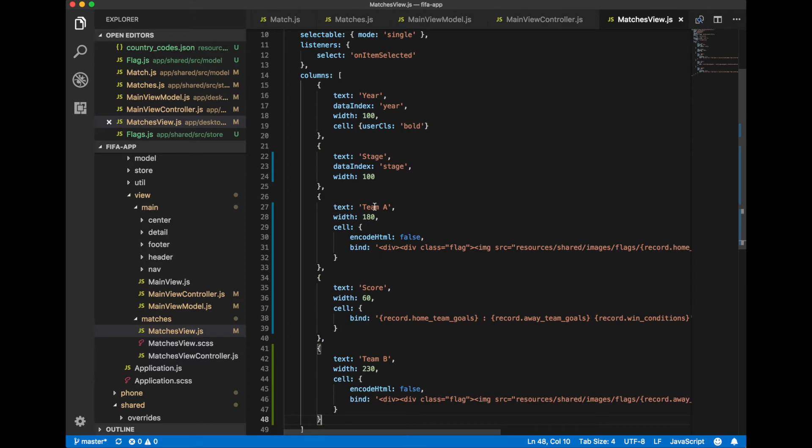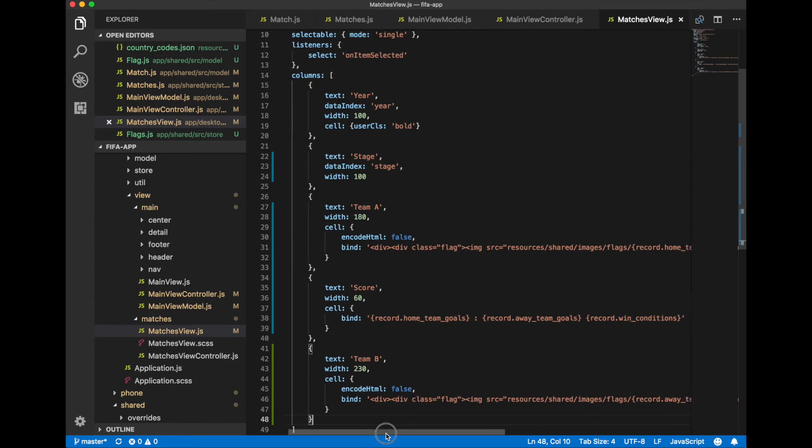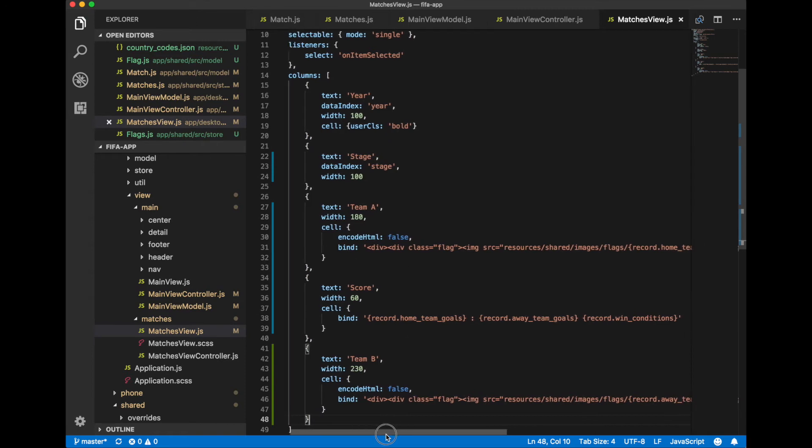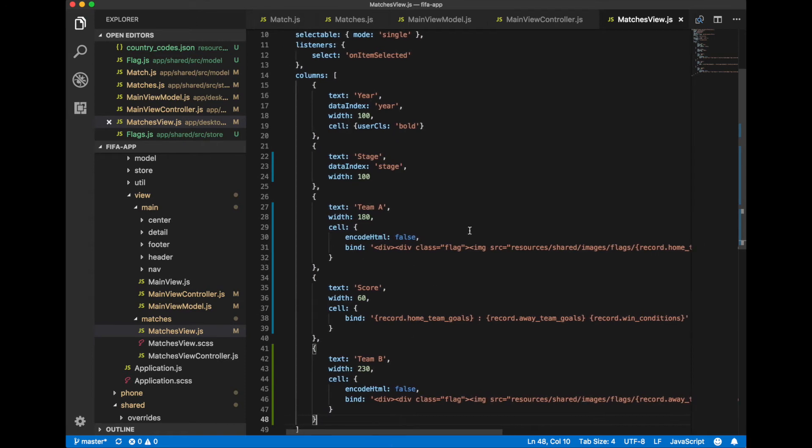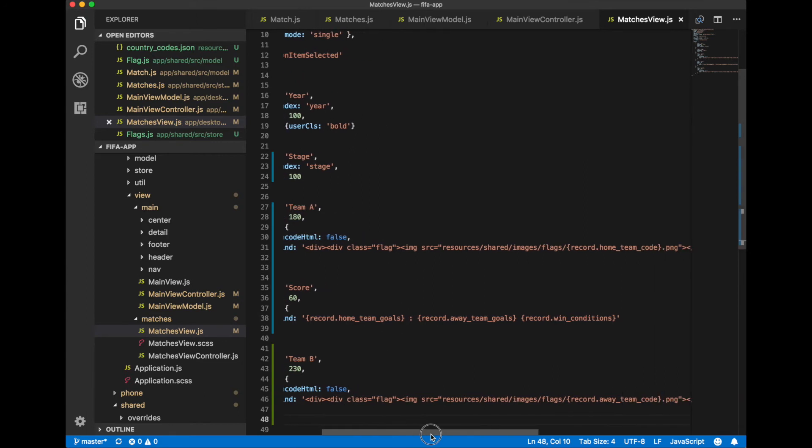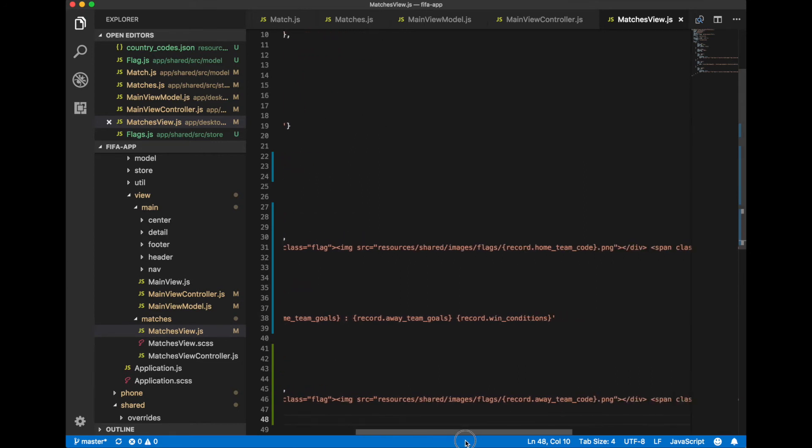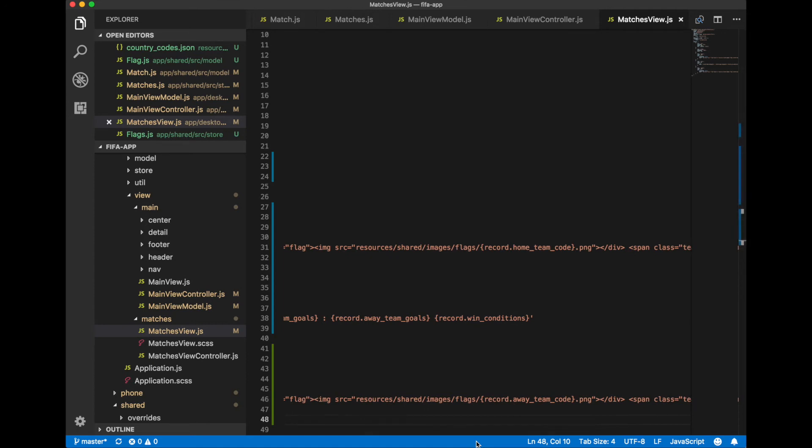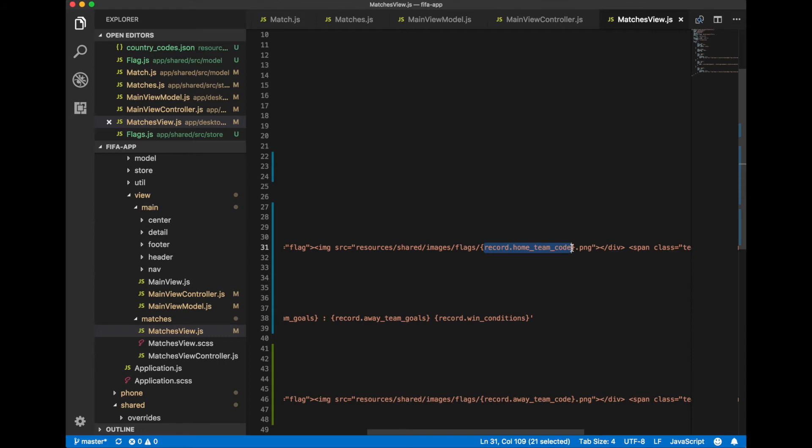And also we have renamed our team one and team two columns to team A and team B. And in team A column we use HTML code and bind values from a record to text in our column. We bind record dot home team code and bind this value to specify source property of image that will correspond to a flag for the country.